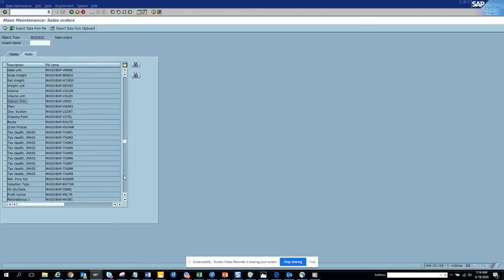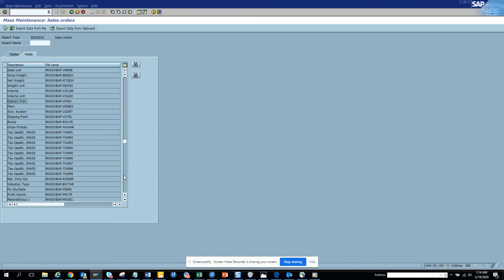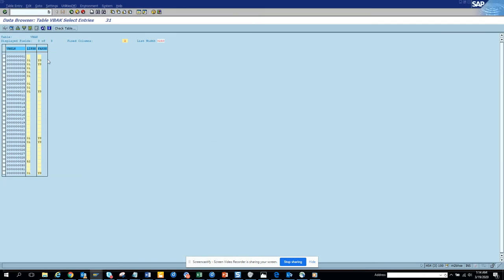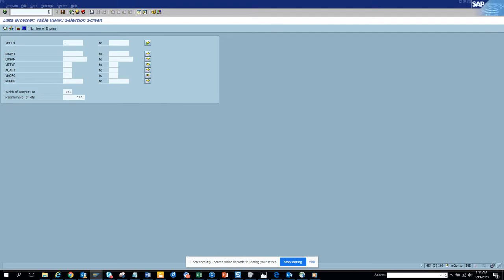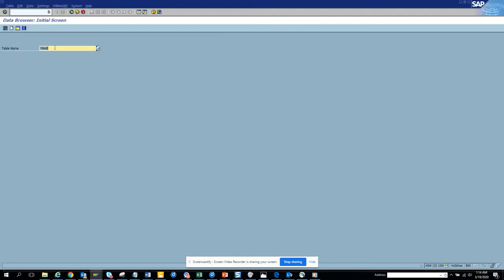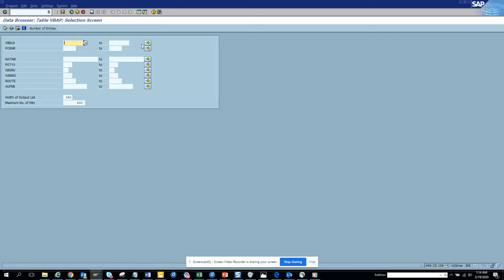The block field that we just discussed is very common. Any other fields - maybe there are other fields you can always use to update, but mostly is that field. Another one can be the route planning. Sometimes the route is another one, so we can go to VBAPP table.